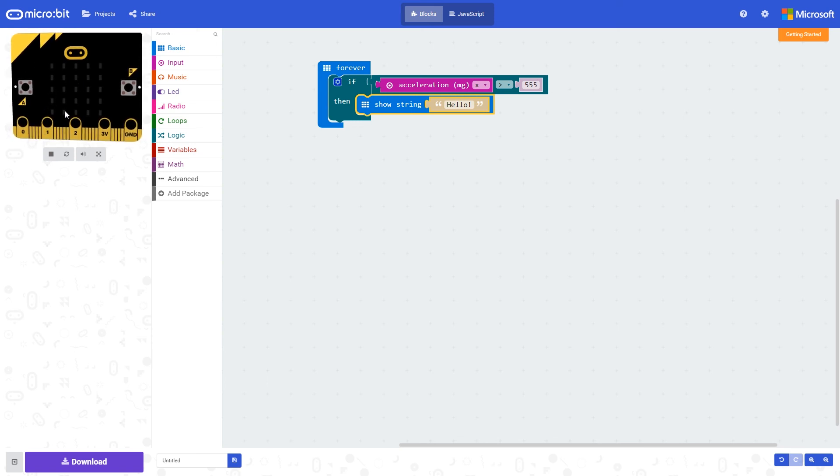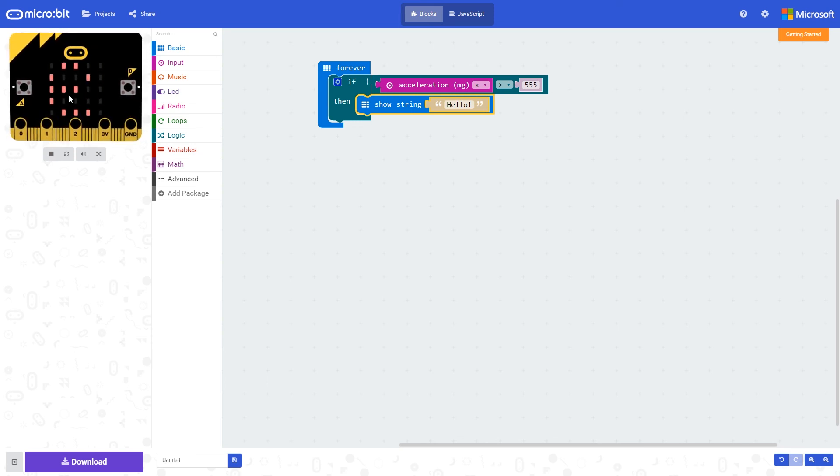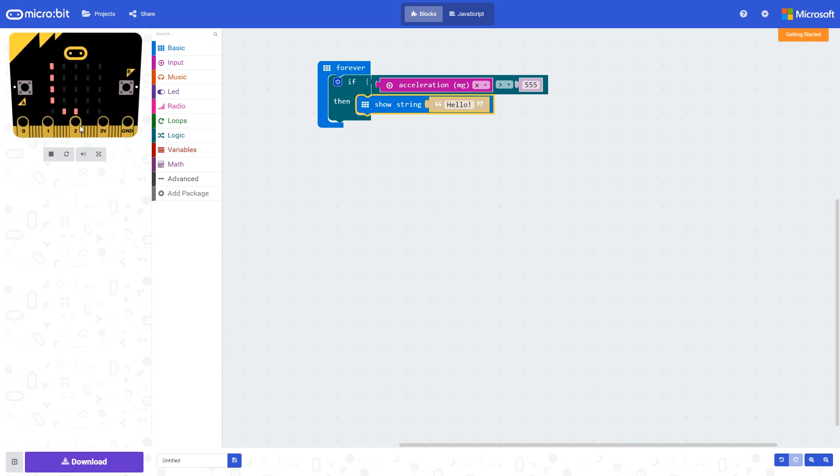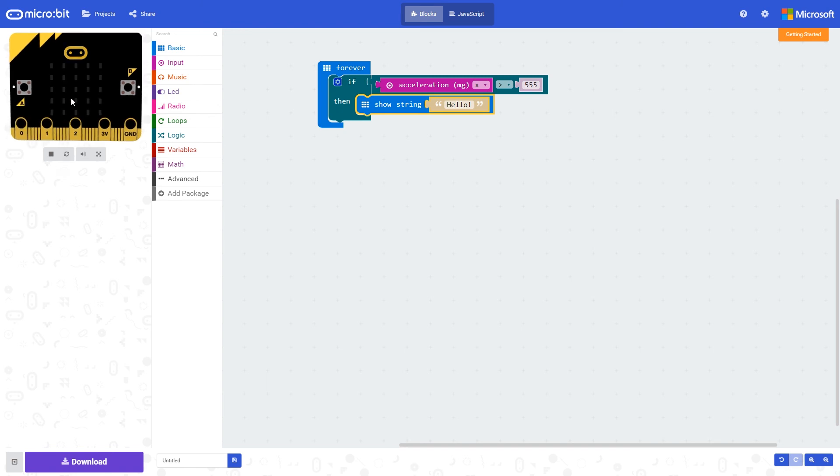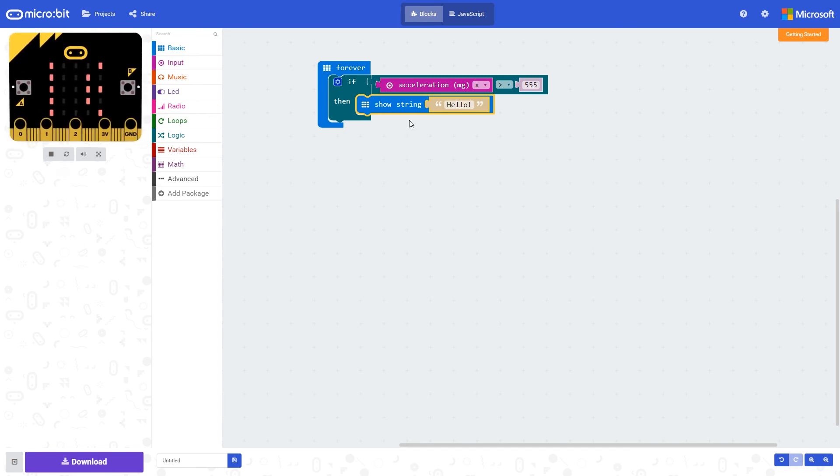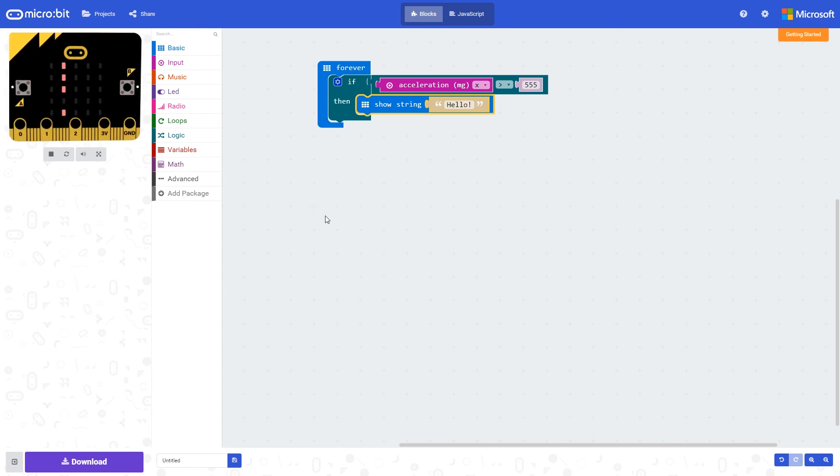But if I move this around and shake the micro:bit or tilt it in the x plane, we can see that text is shown. When I'm not doing that it isn't being shown. There we go - it triggers. It's bigger than 555, so this text is shown on the simulator.